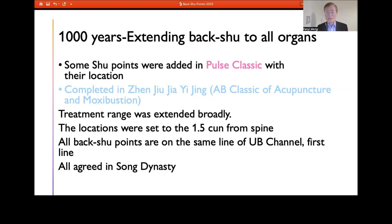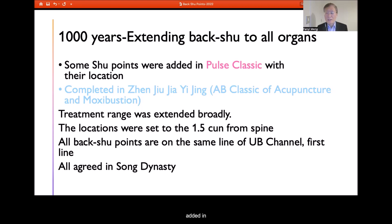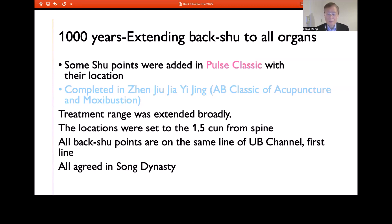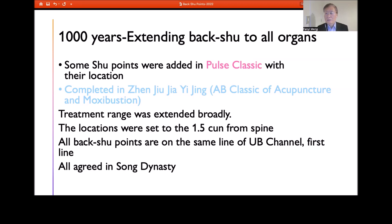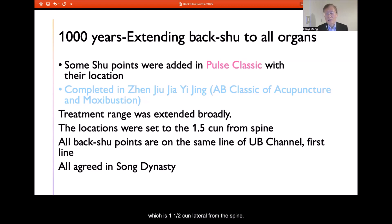In the Pulse Classic, more back Shu points were added to the list with more locations, though it was still not complete. More points were added in the Acupuncture Classic, also known as the AB Classic. However, the location of the back Shu point was still open for debate until the Song Dynasty, when it was finally agreed that back Shu points are on the first back pathway of the Bladder channel, one and a half cun lateral from the spine.